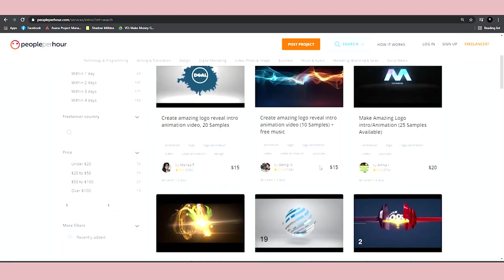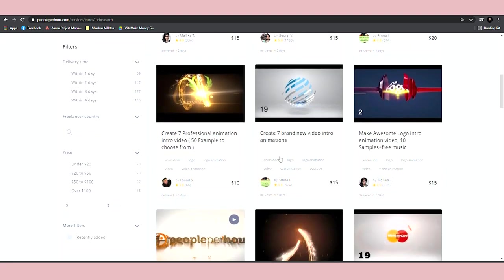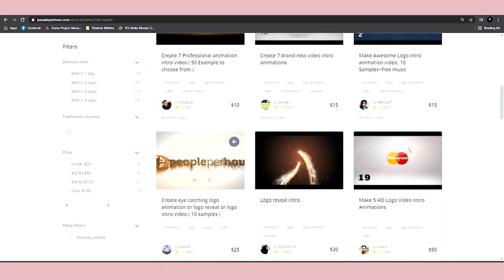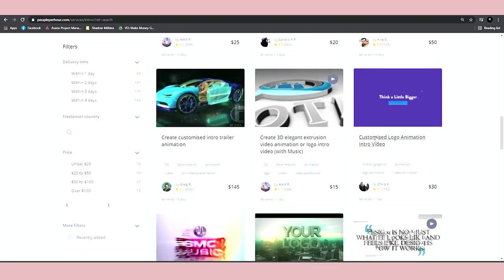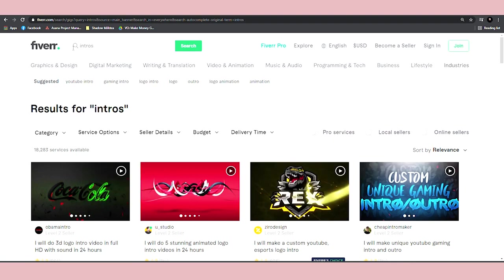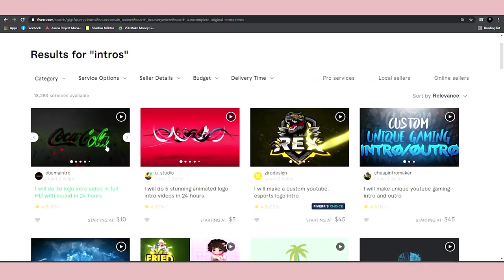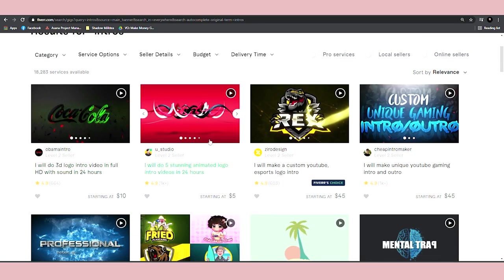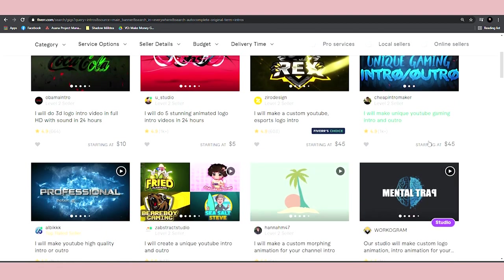They're all making hundreds if not thousands of sales. You can even use Fiverr if you want to maximize your results. I mean, it costs you nothing to publish that gig and if you get some sales, great. If not, you can still use other freelancing websites.